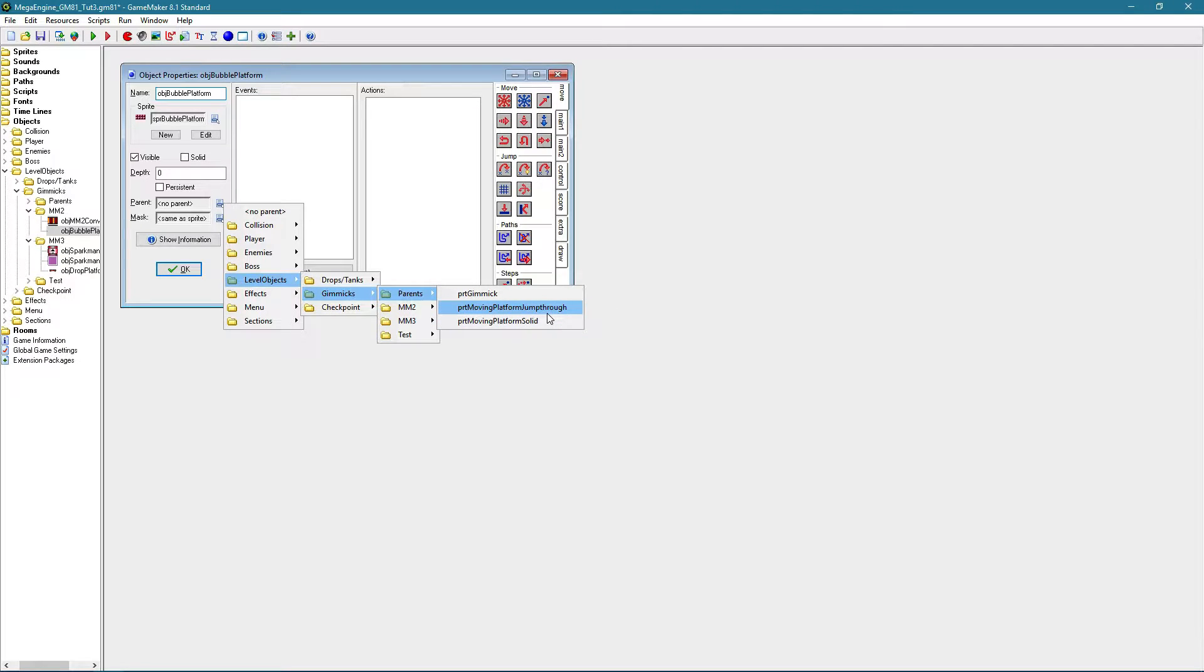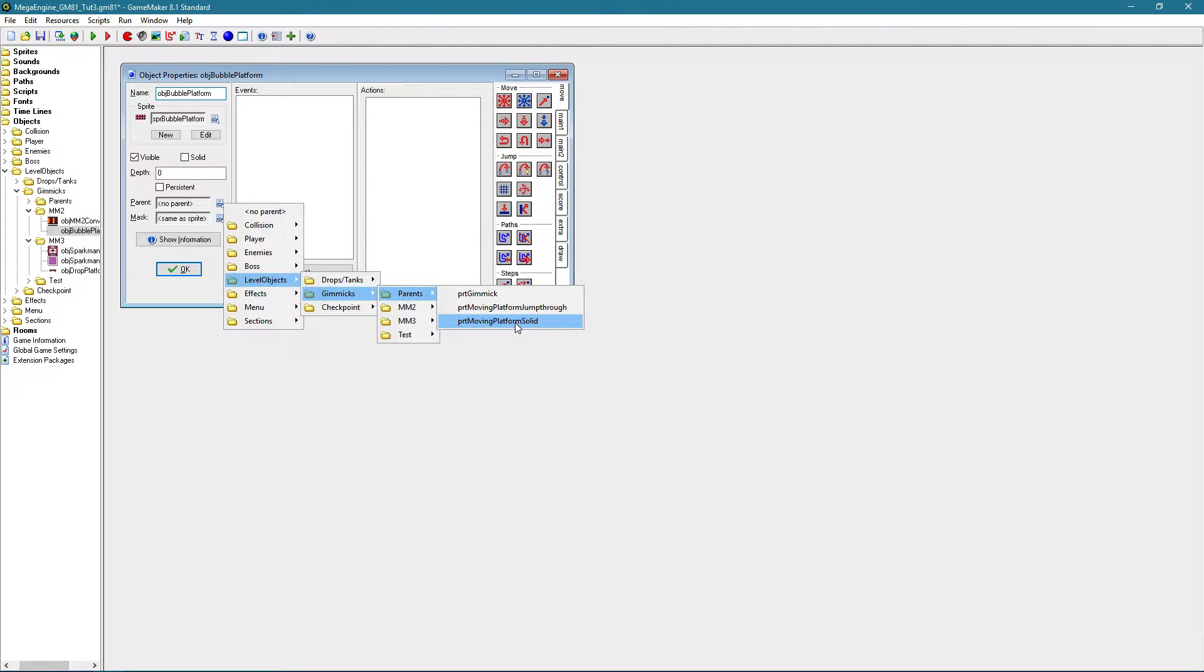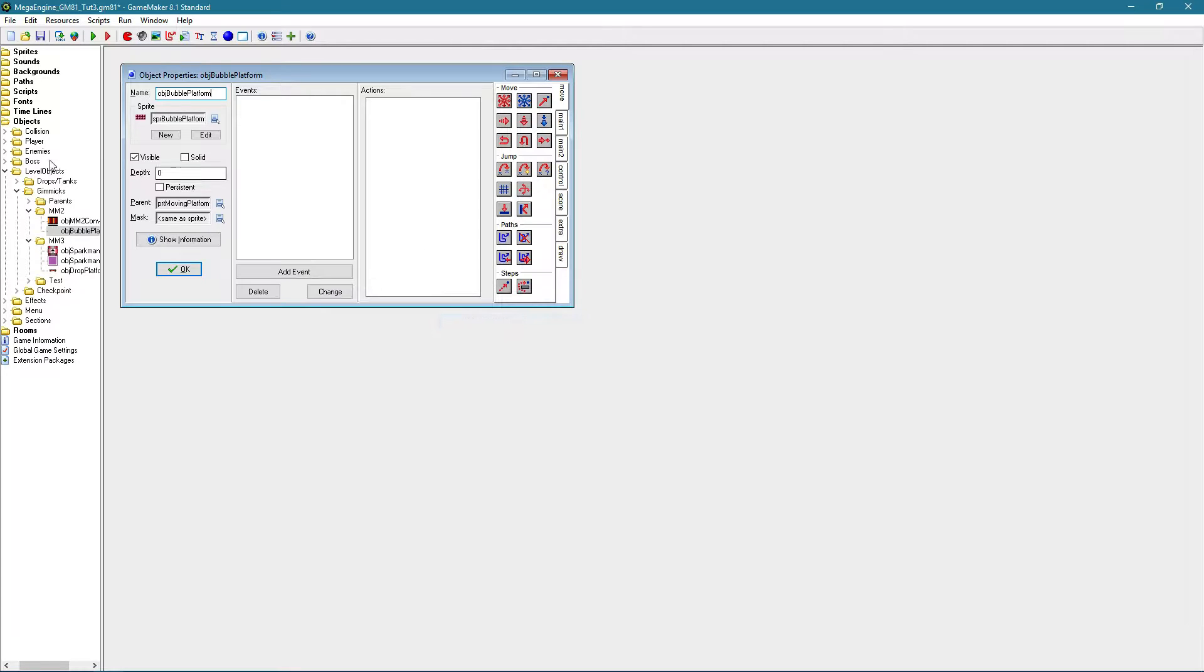The one that you can jump through from the bottom and it doesn't have any wall or ceiling collision, and moving platform solid is just entirely solid, which is the case here. So let's parent it to that one.